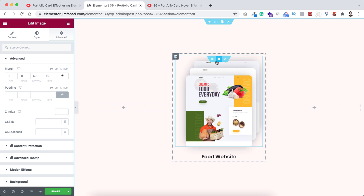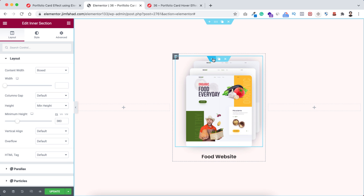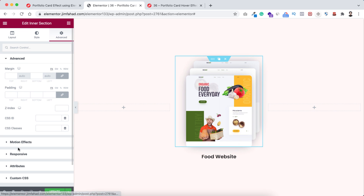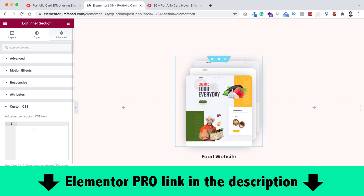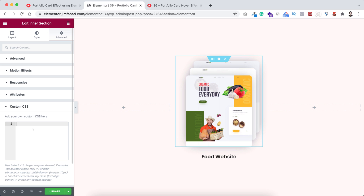First select the inner section, go under its Advanced tab, and open the Custom CSS tab. By the way, Custom CSS is only available on Elementor Pro — I'll put my Elementor Pro affiliate link in the description. If you purchase through my affiliate link you don't pay any extra, but I get a little credit that helps me continue this YouTube channel and make more interesting tutorials.